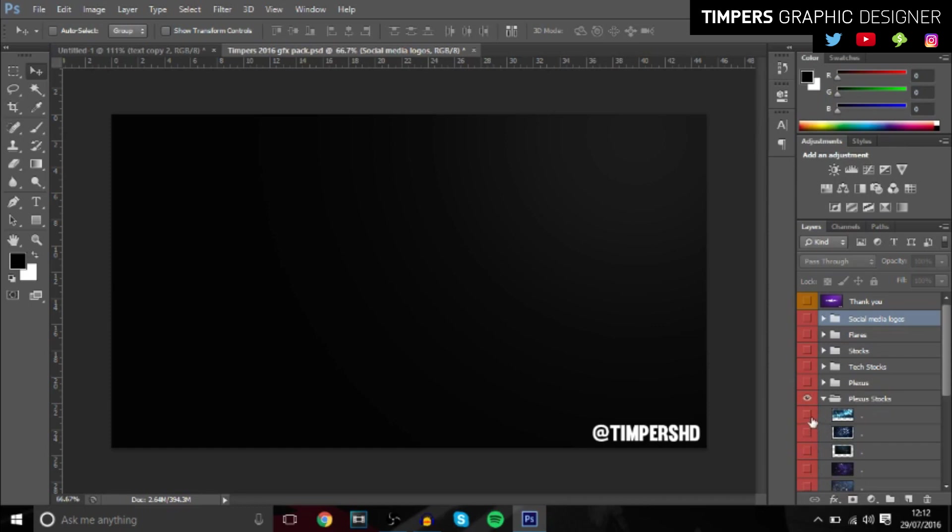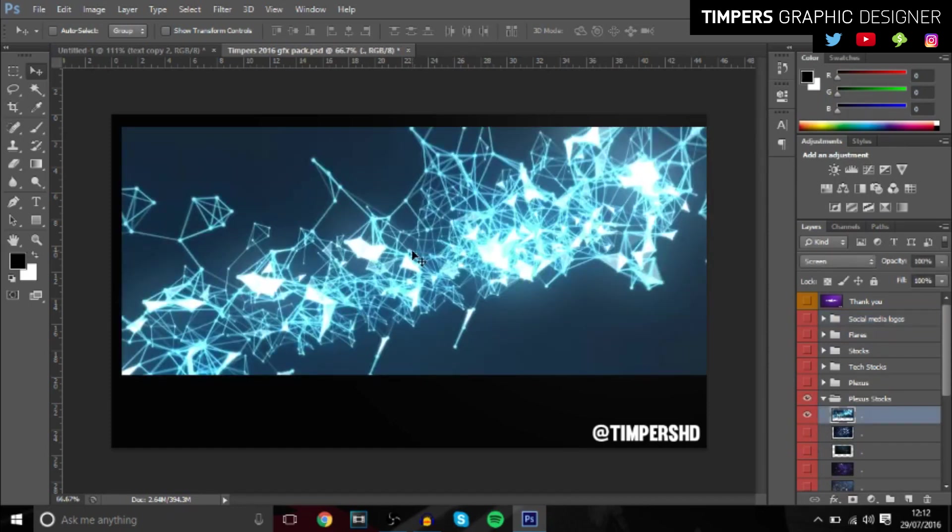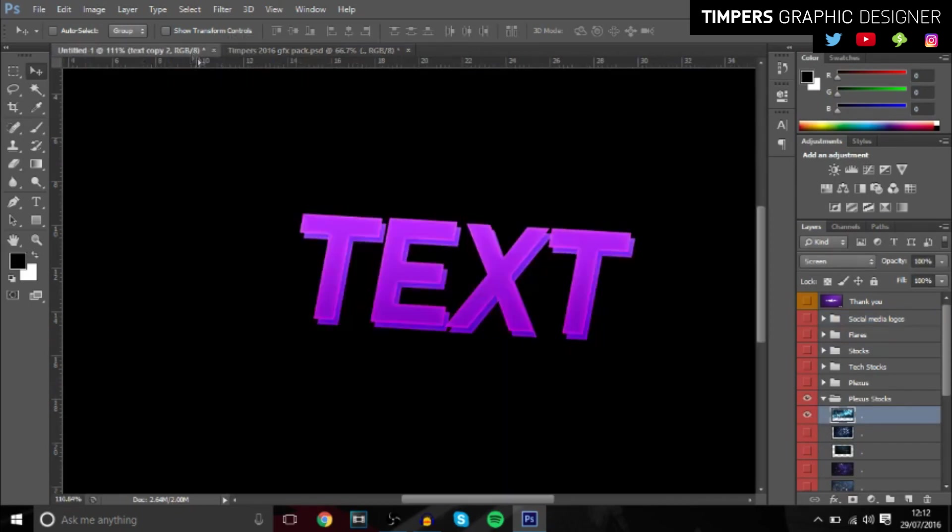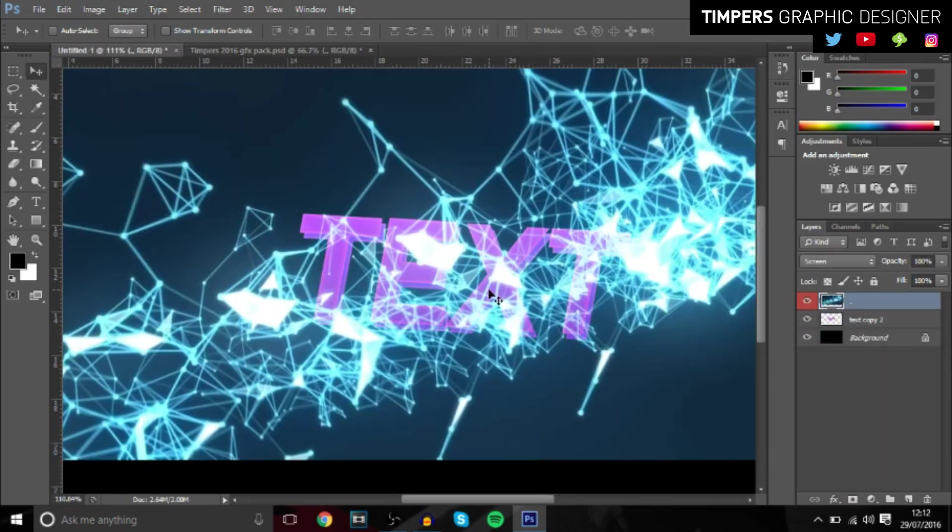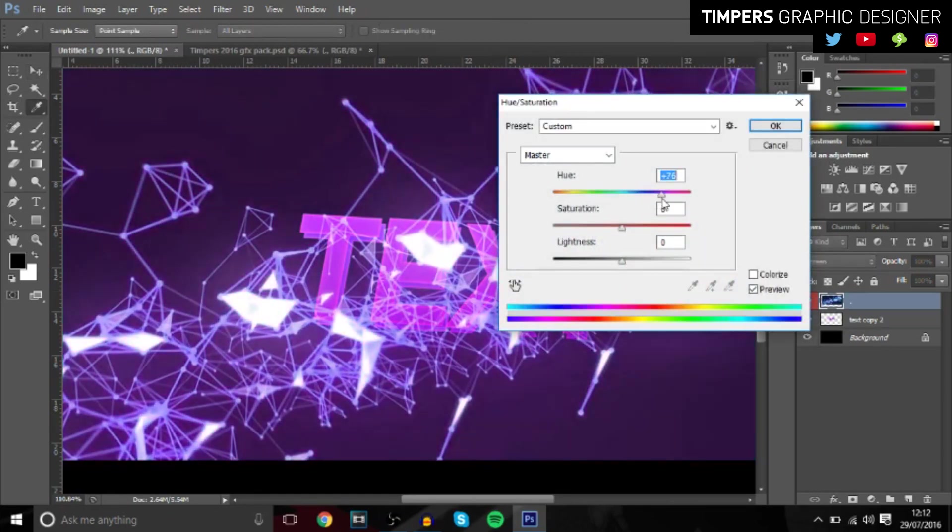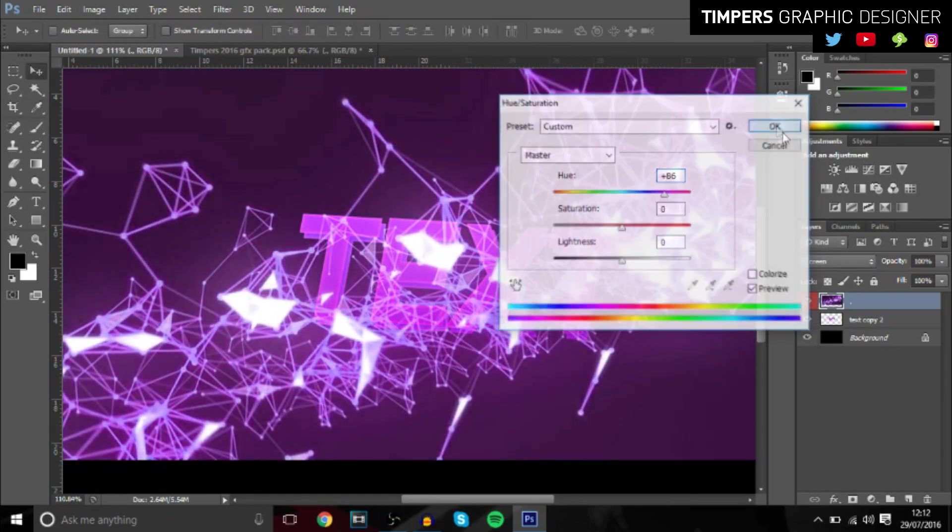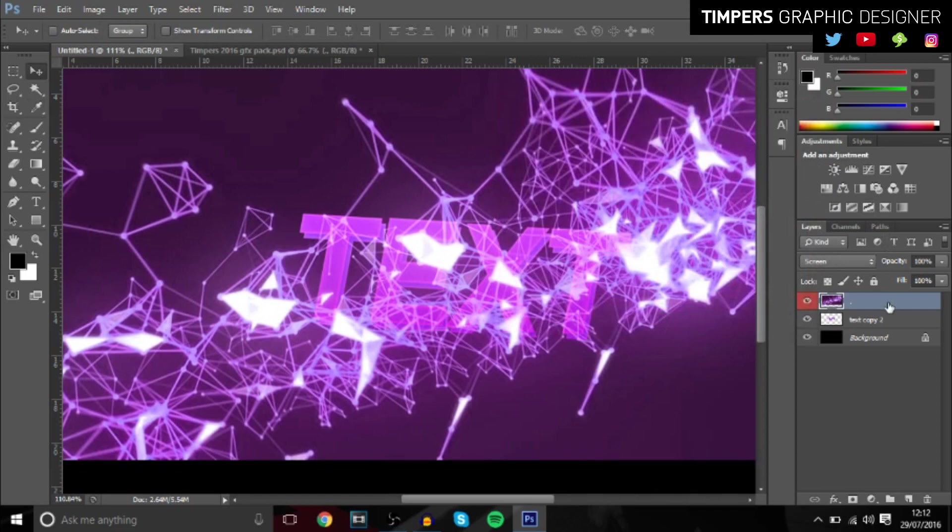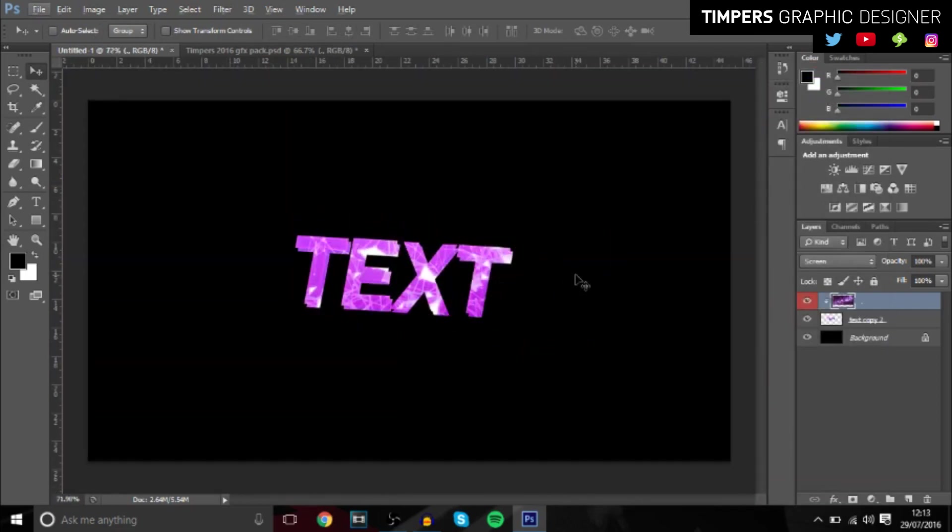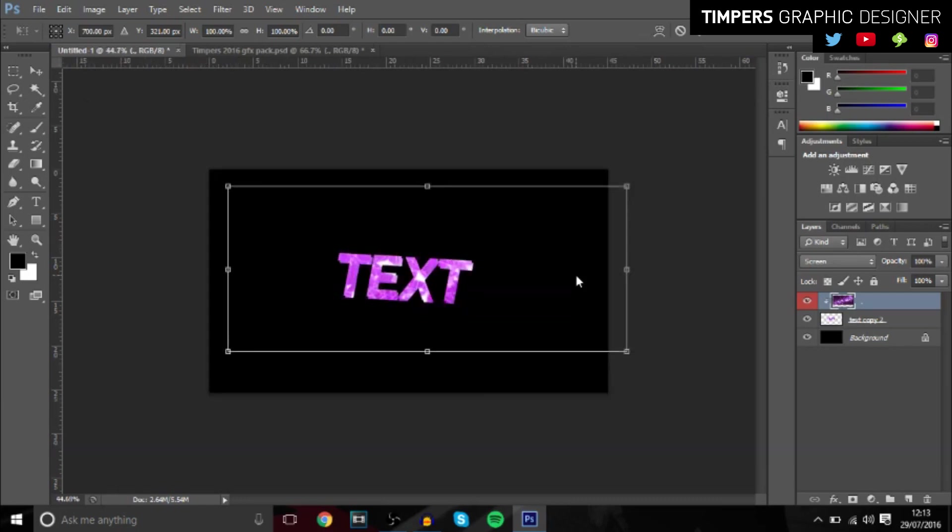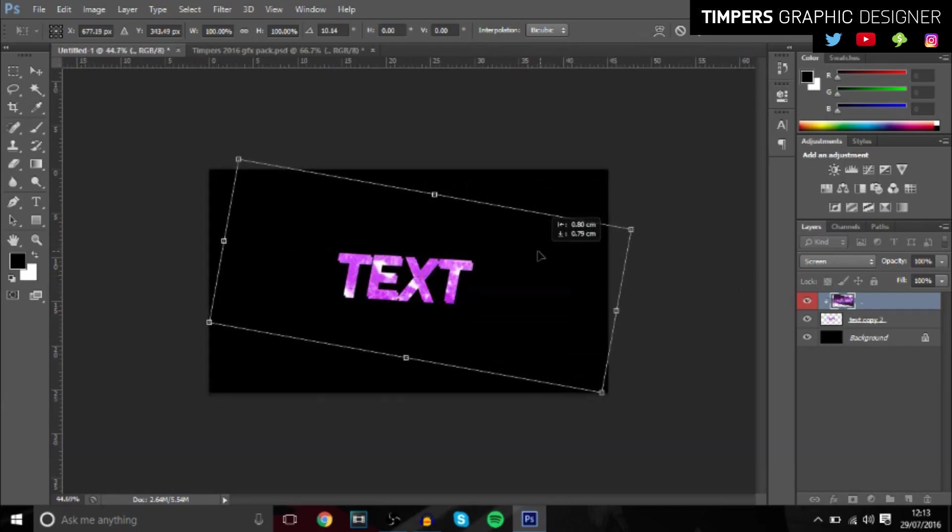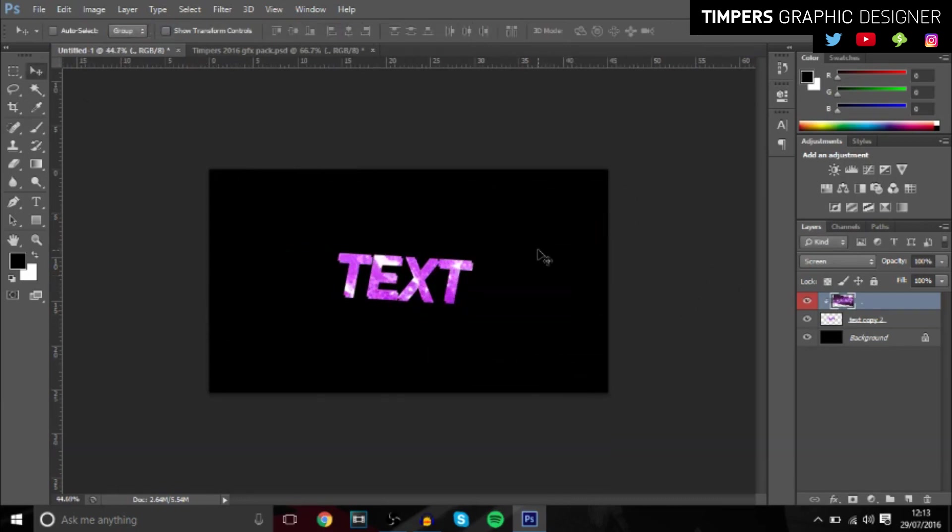Basically you just want to hide that and then you want to go over to the plexus stocks and then you want to get this one right here. Then press Ctrl+U and you want to make it the same color as your text, so I'm just going to make it purple. Then you want to press create clipping mask so it actually masks over the top of the text and it gives a really cool effect.